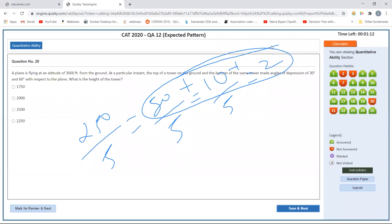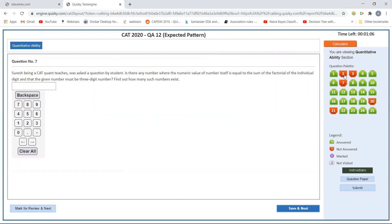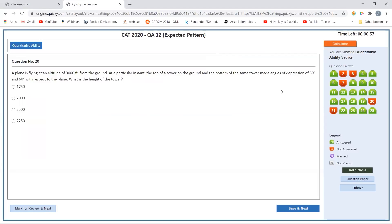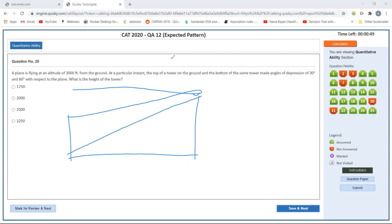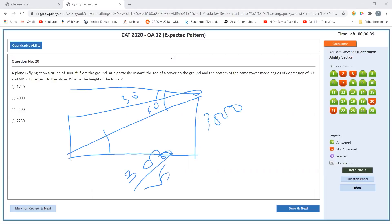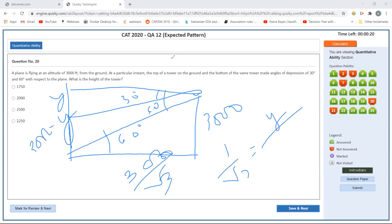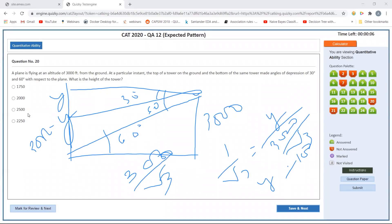Returning to the plane/tower problem: a plane flies at 3000 feet altitude, angle of depression is 30 degrees, and angle to top of tower is 60 degrees. Using tan 60 = sqrt(3), the horizontal distance = 3000 divided by sqrt(3). Let the tower height be Y, so the remaining height = 3000 minus Y. Applying tan 30 = 1/sqrt(3) = Y divided by (3000/sqrt(3)), giving Y = 1000 feet. Therefore the tower height = 3000 minus 1000 = 2000 feet.